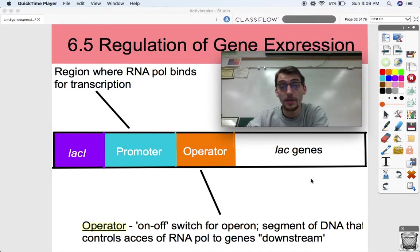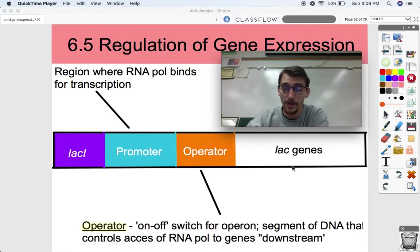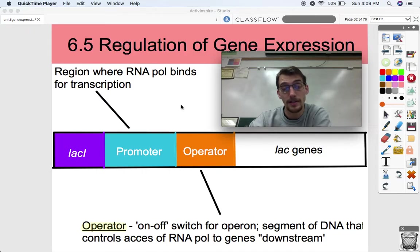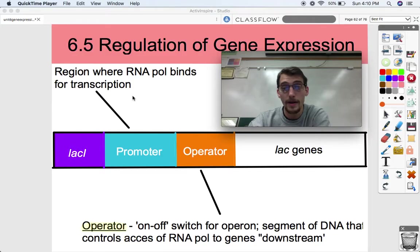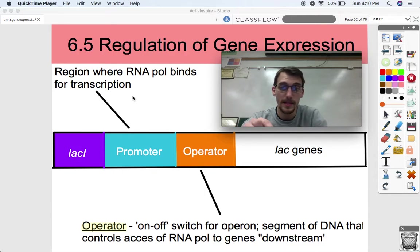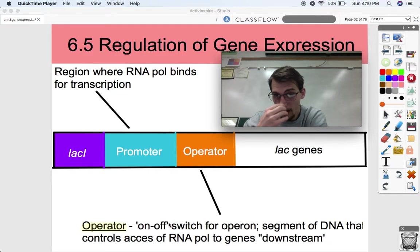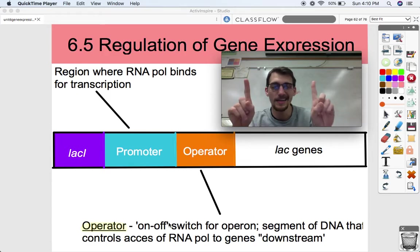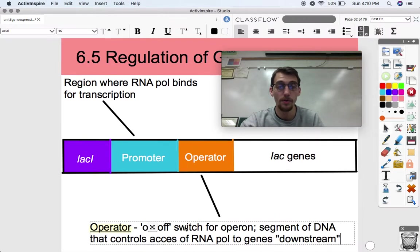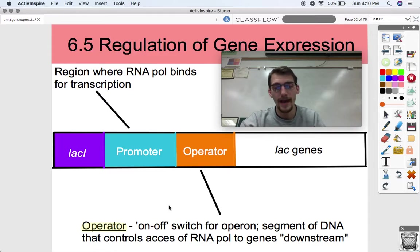Let's look at the parts of the lac operon. It's a stretch of DNA that needs to be transcribed or not transcribed depending on whether there's lactose in the environment. Here's our promoter — that's the part of the DNA where RNA polymerase, the enzyme that makes new RNA nucleotides, is going to bind and transcribe. A new component we haven't looked at yet is the operator. The operator is another stretch of DNA that acts as an on-off switch for the operon, and it controls RNA polymerase's access to the genes downstream.